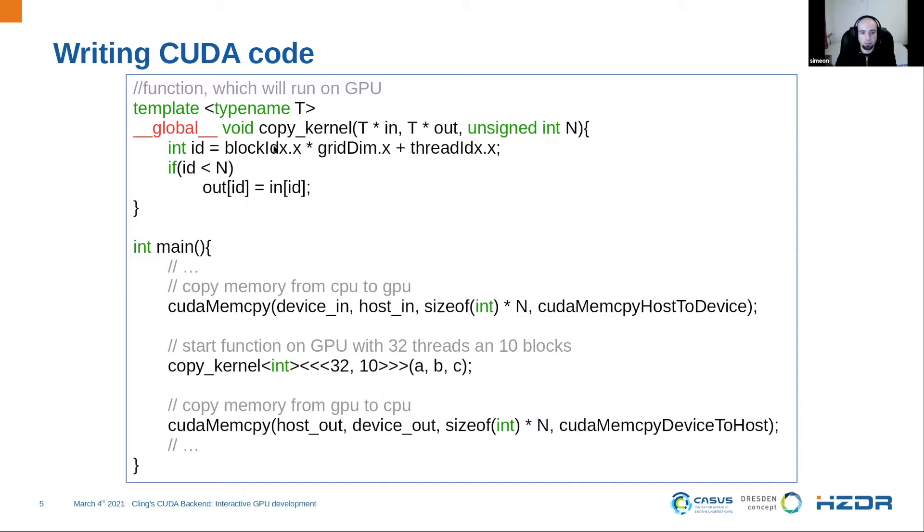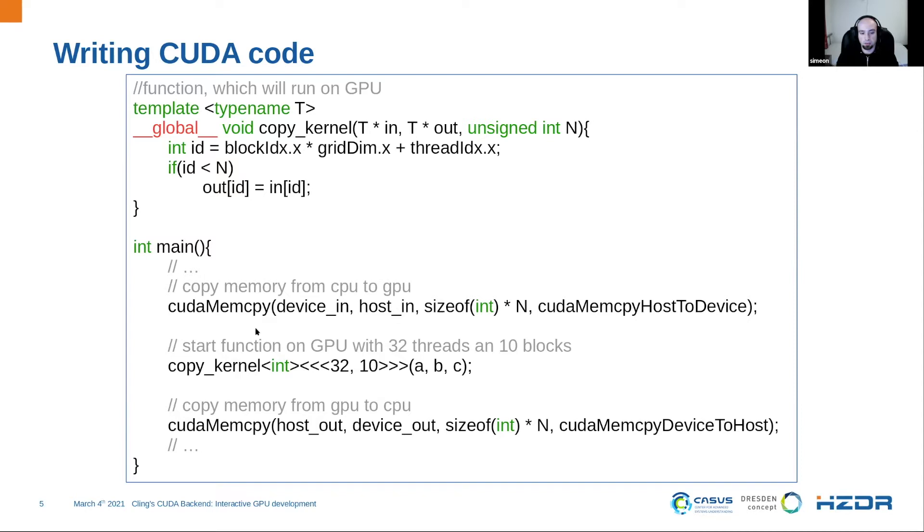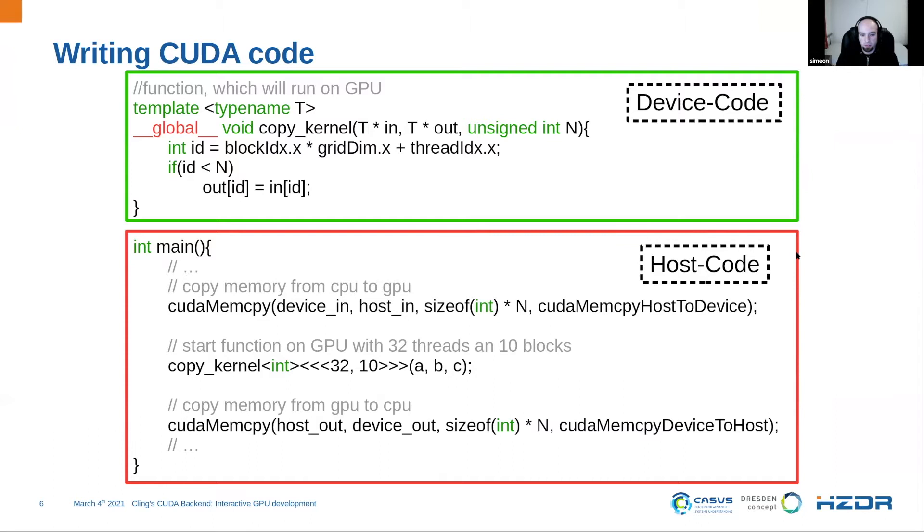The kernel is defined in a C function with special attribute global. Which is a little bit special for this function as we have some built-in library calls. For example, we can ask the own ID, because this function is executed many times. And for the compiler, it looks a little bit different because this code is running on the CPU and this is running on the GPU.